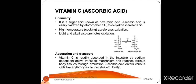Absorption and transport: vitamin C is readily absorbed in the intestine by a sodium-dependent active transport mechanism, and reaches various body tissues through circulation. Ascorbic acid enters various cells including erythrocytes, leucocytes, etc.